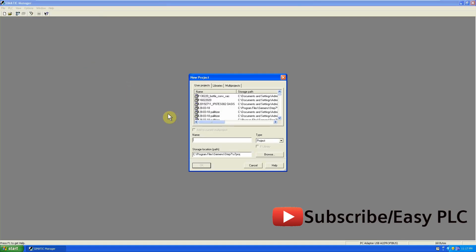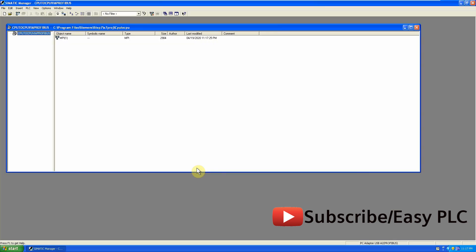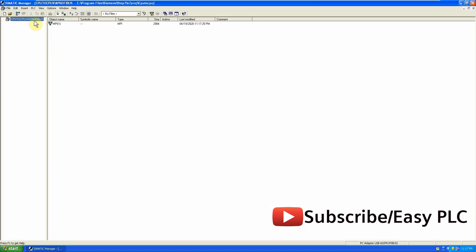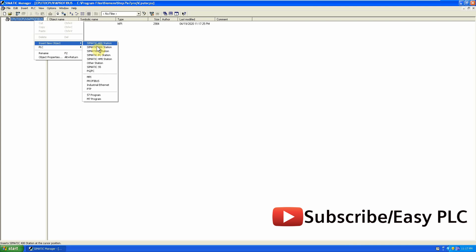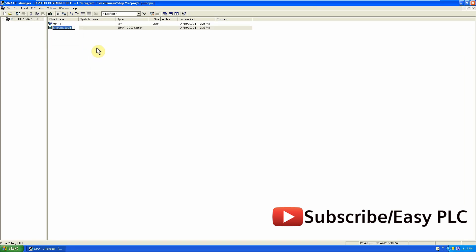Now let's go to the SIMATIC Manager and quickly make a new project. We will add two SIMATIC 300 stations and rename them as Master and Slave stations.